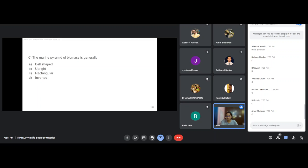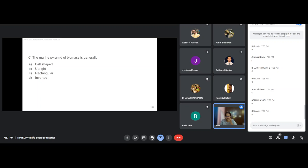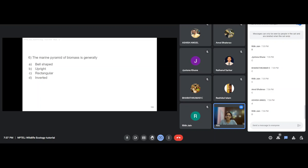The marine pyramid of biomass is generally inverted. Phytoplankton have less biomass although they are more numerous, while sharks have larger biomass although they are fewer in number. The pyramid of numbers in the marine ecosystem, however, is upright.